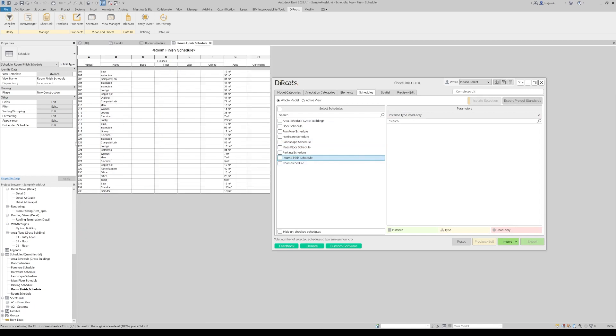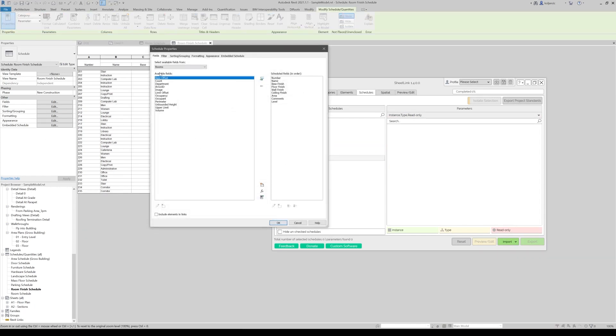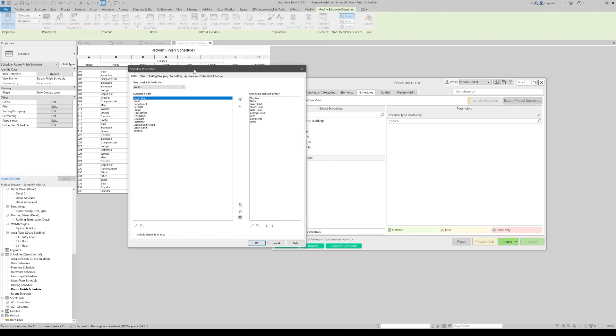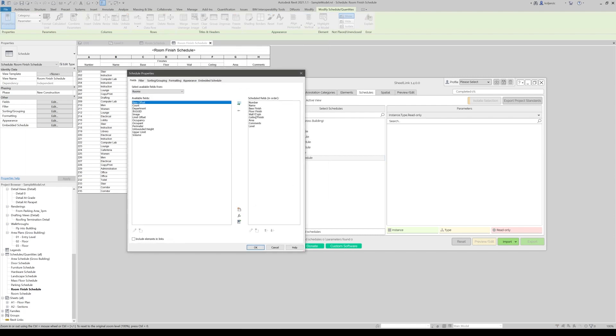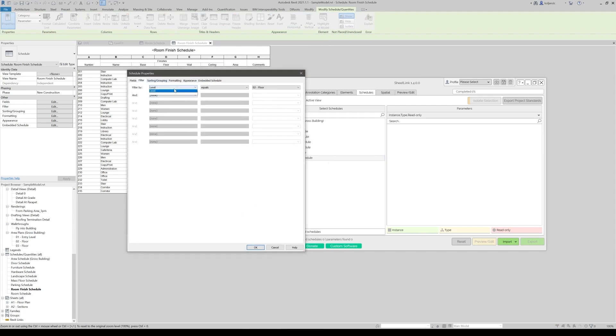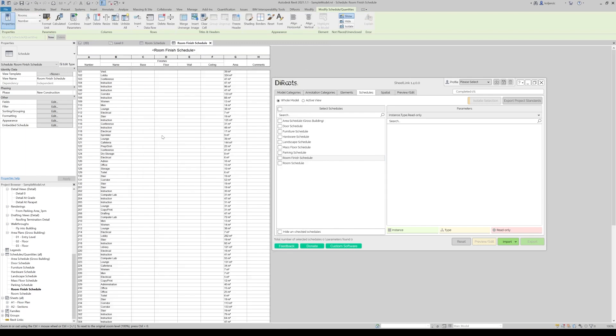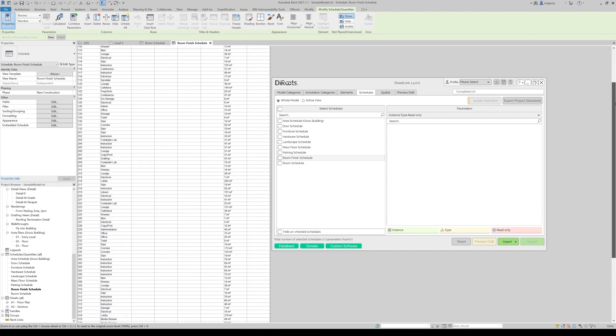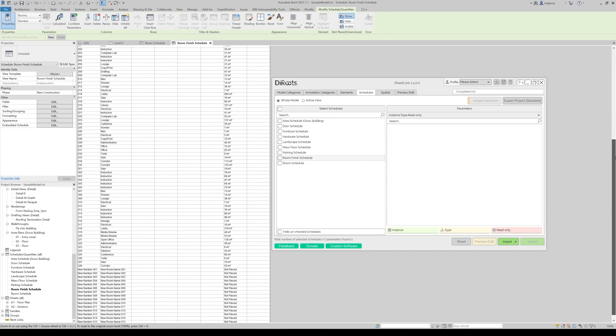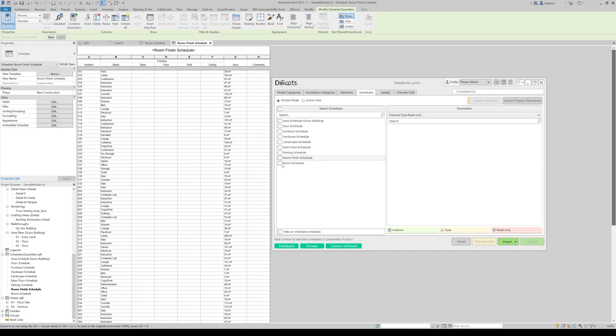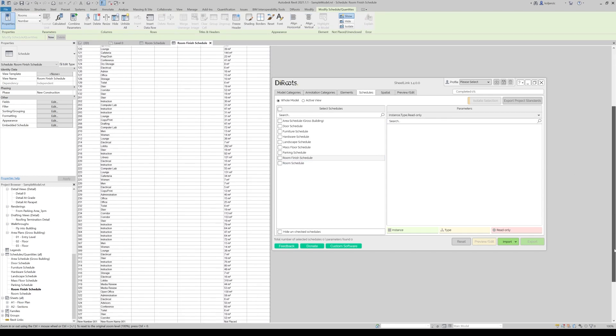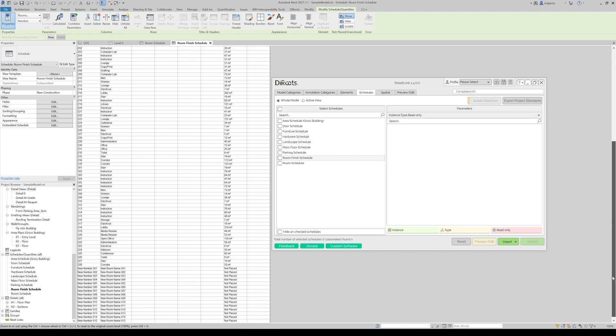And let's reset the filters here. So we don't create a new room schedule. In case we have any filter, we will say no sorting grouping by number, which is fine.